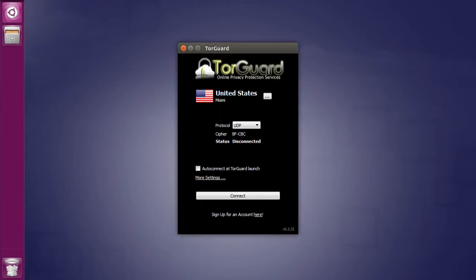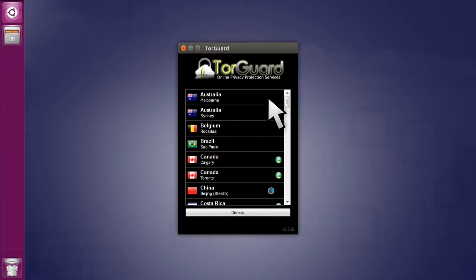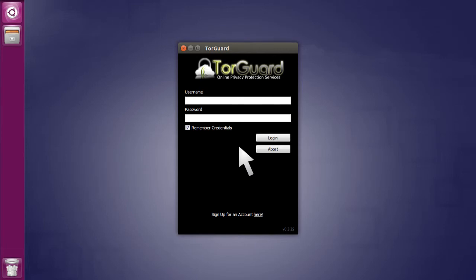On the main TorGuard VPN screen, click the Server menu for a drop-down to select the country that you'd like to connect to. For our purposes, we're connecting to the Brazil UDP VPN server. Once a server is selected,